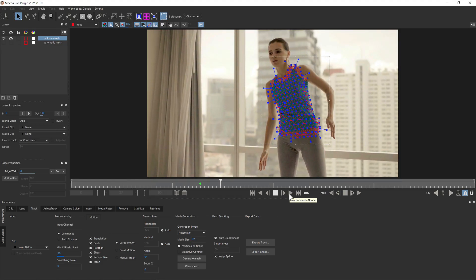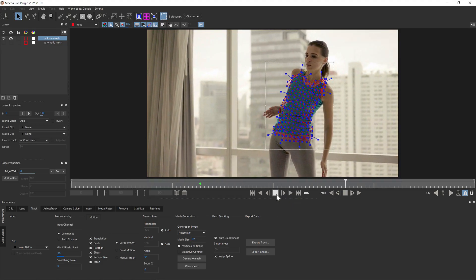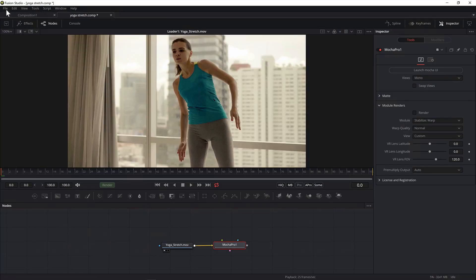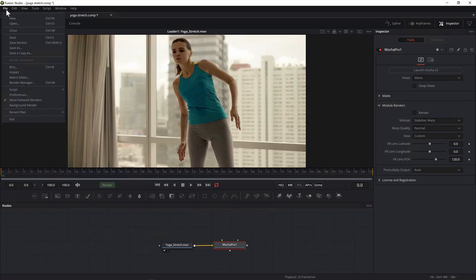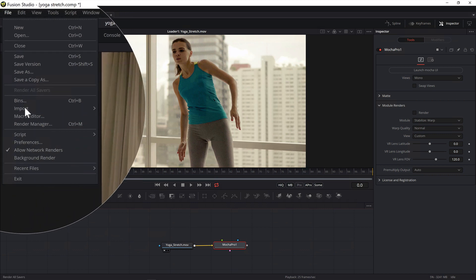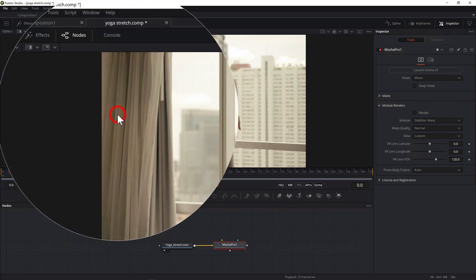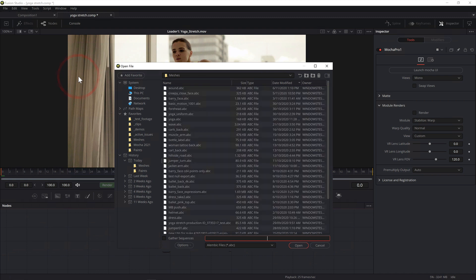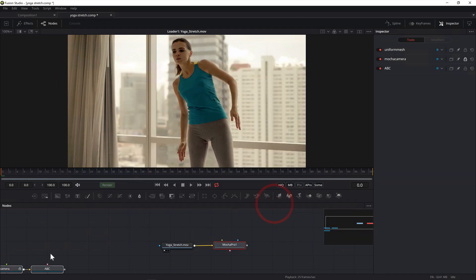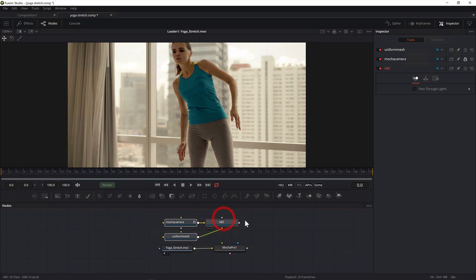In Fusion you can also use the Alembic data via a fast render pass. Start by importing your source footage to the Fusion project. Then create an ABC node chain by importing the Alembic file via File Import AlembicScene. Change the import parameters if necessary and then Fusion will set up an ABC node with the geometry and camera fed into it.